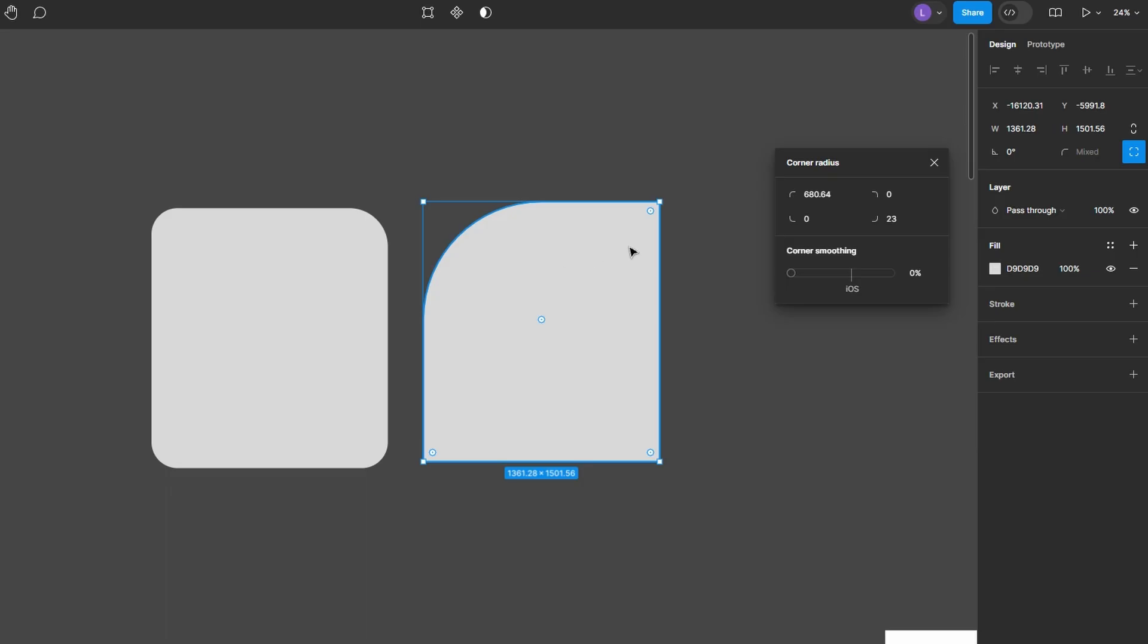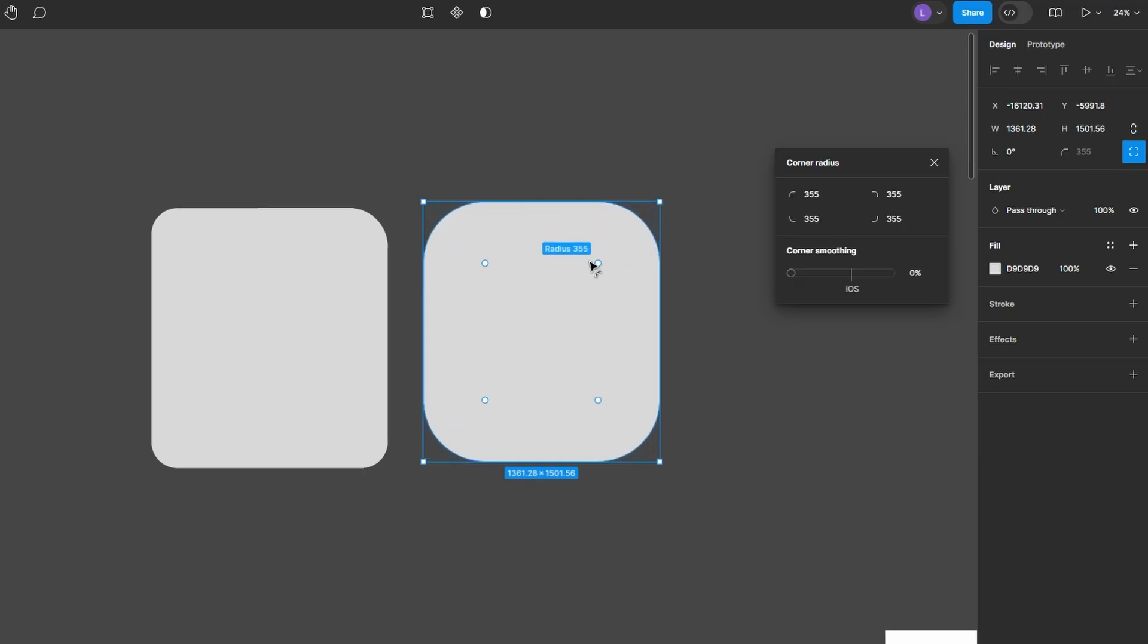To adjust a specific corner, hold the Option key on Mac or Alt on Windows and drag the corner widget for that specific corner.